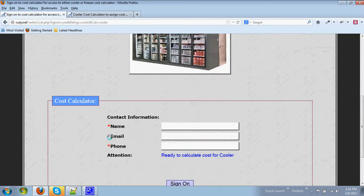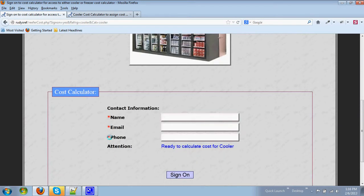This takes you to a sign-on page where you enter contact information of your name, email address, and phone number.